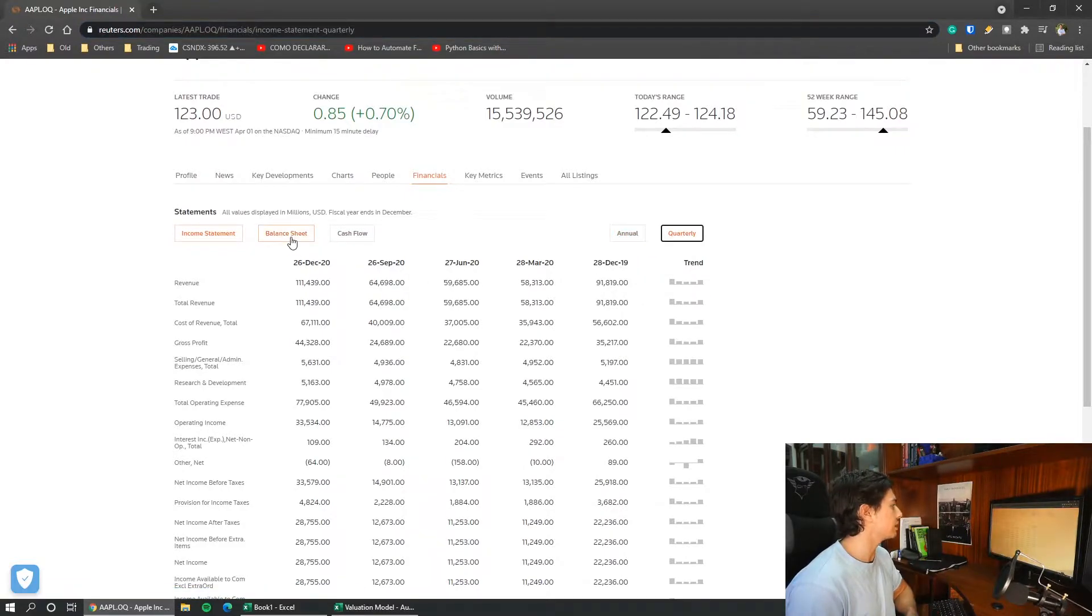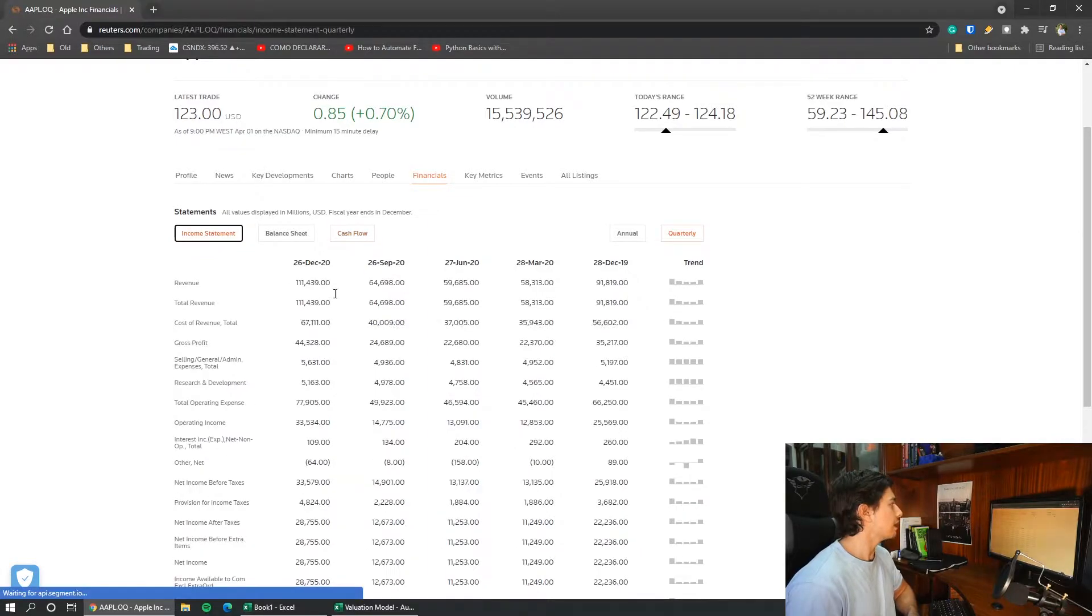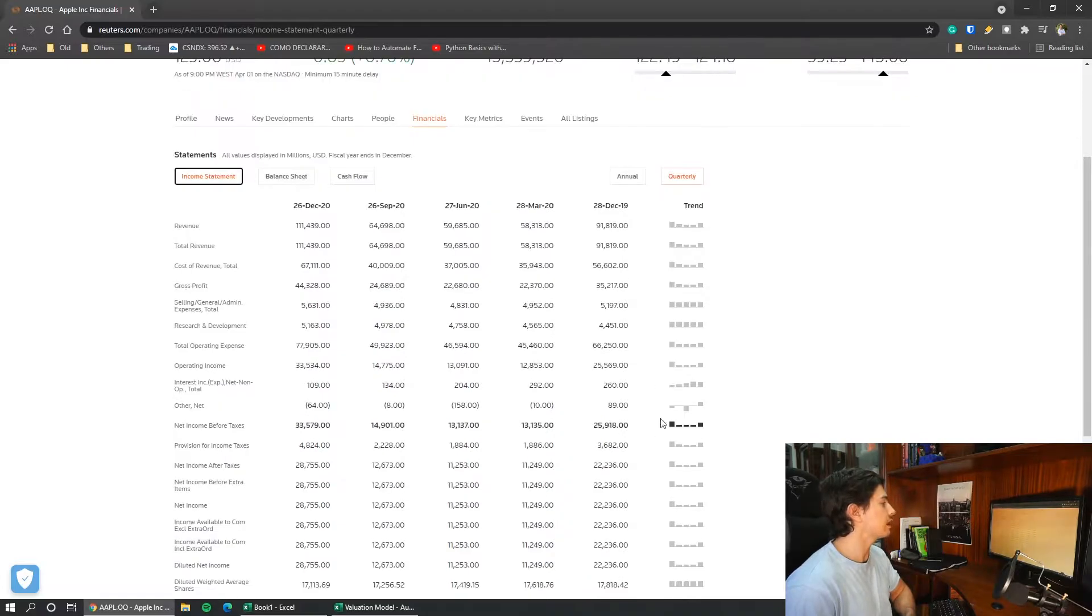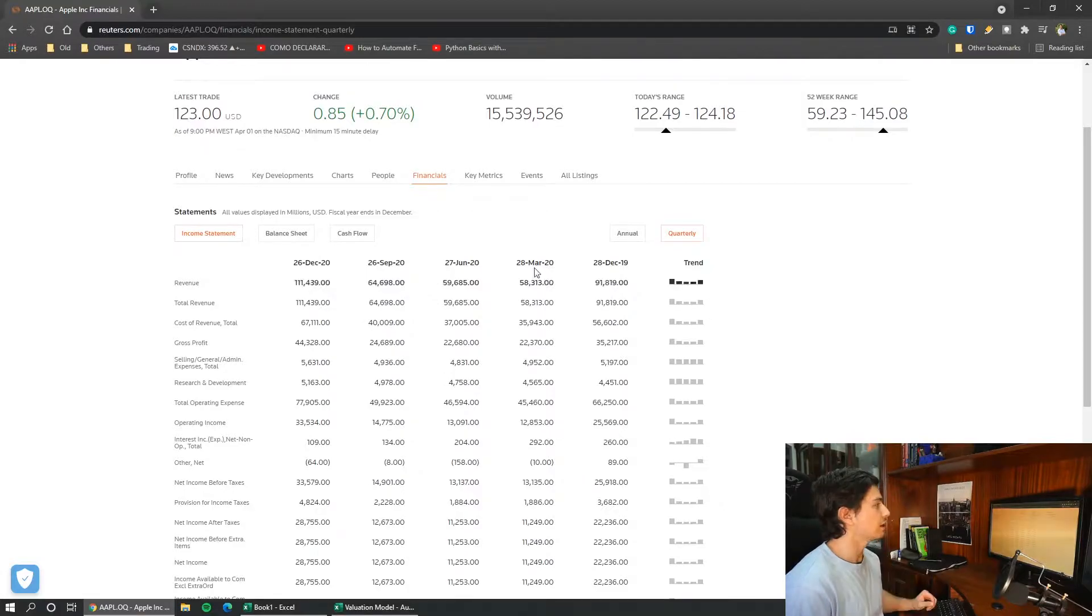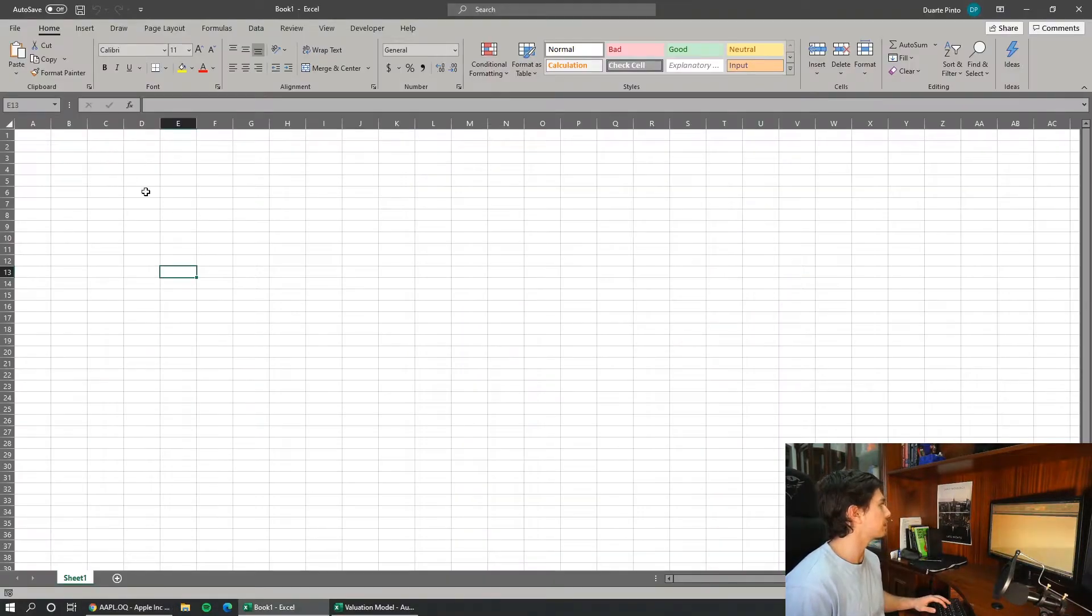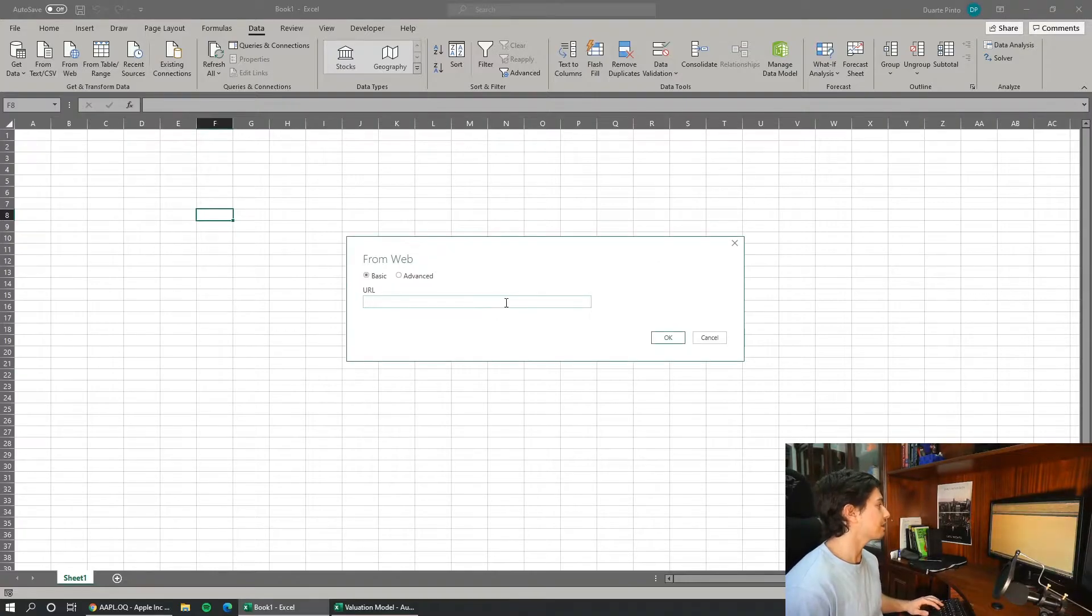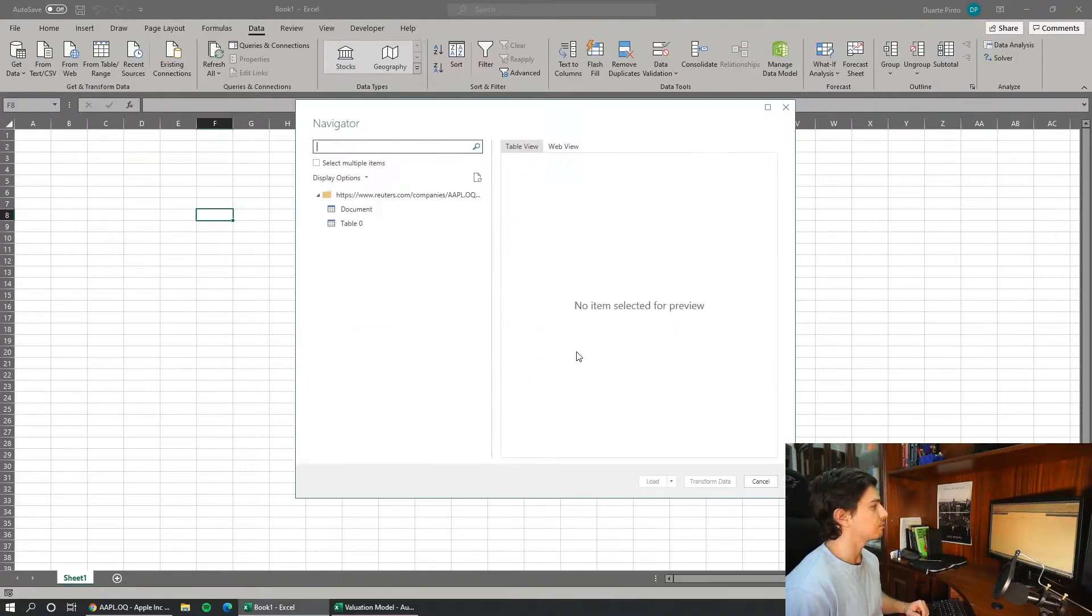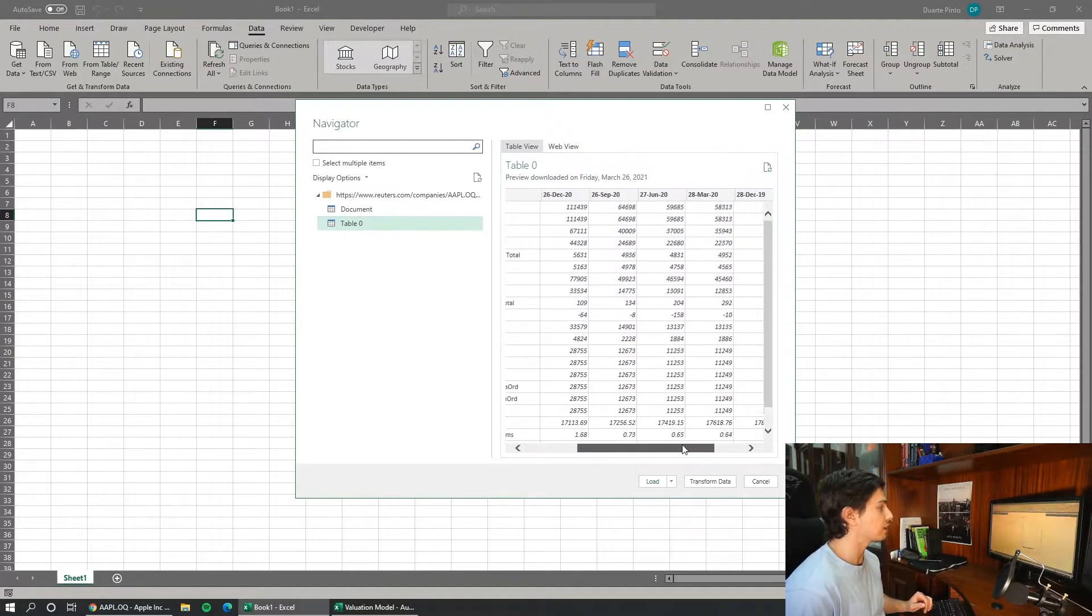We also have quarterly data for balance sheet and cash flow statement as well. How can we quickly retrieve data from this website instead of copy and paste each value individually? To do so you just need to copy the link from this website, come here to data from web, and then paste here in the URL section.